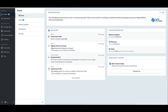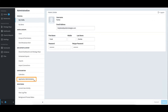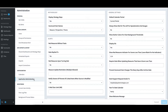Creating a strategy map in Spider Impact requires that it is enabled within the Admin settings. To show where that is located, I'll select Administration in the bottom left, and then select Application Admin. Under Methodology, I then enable Display Strategy Maps.